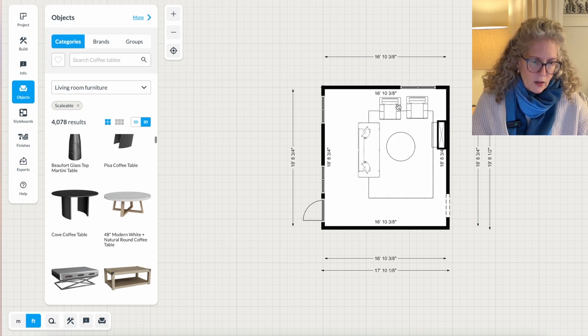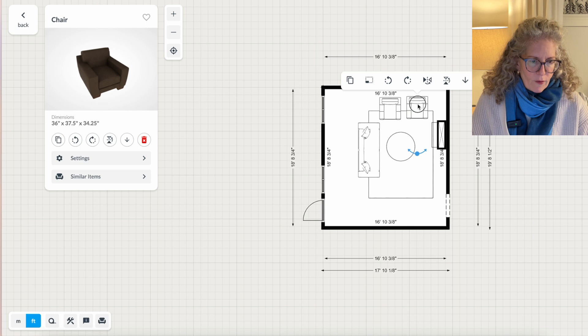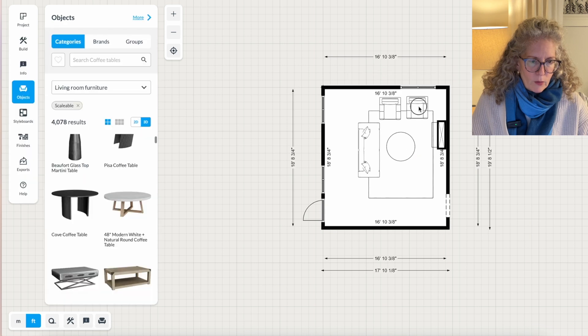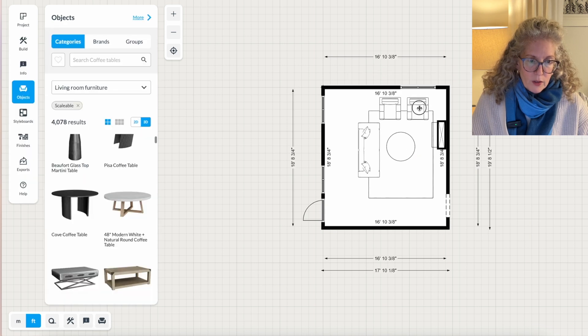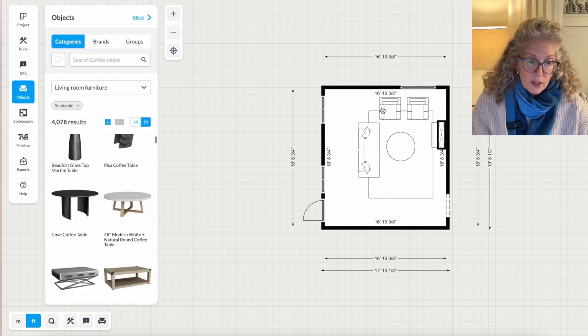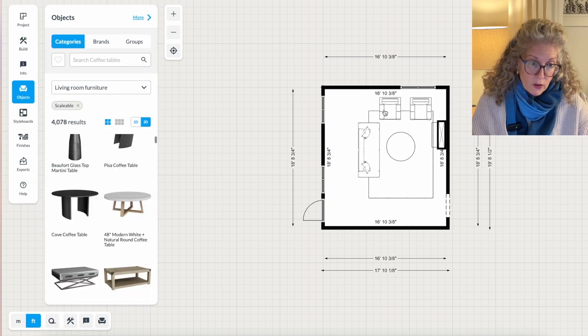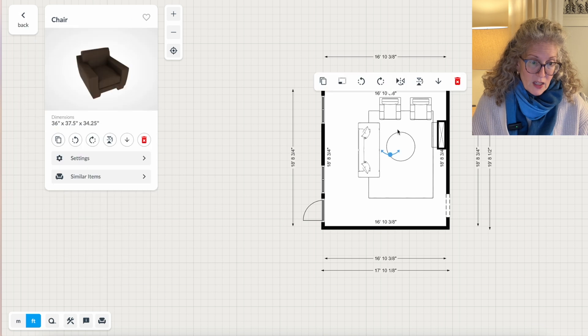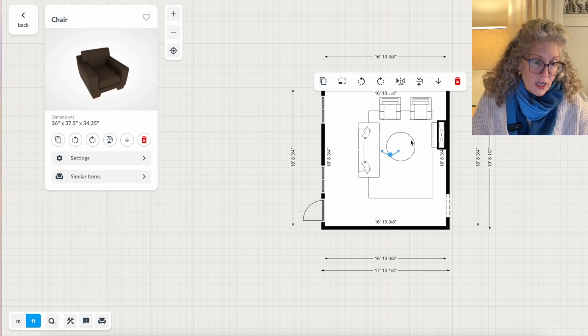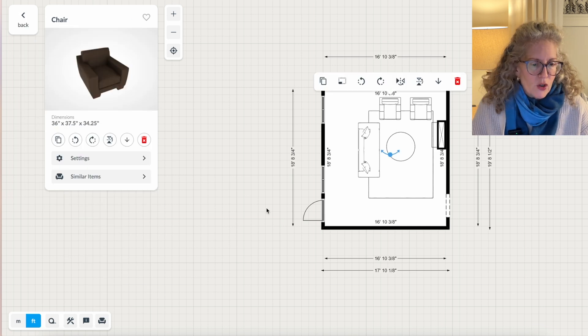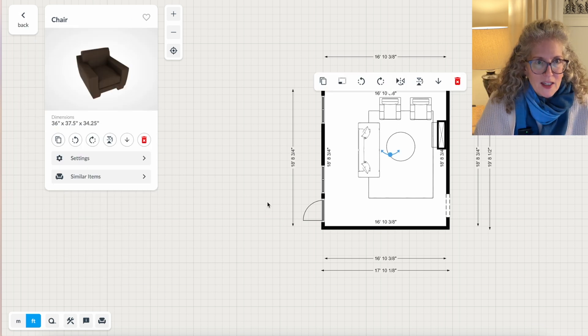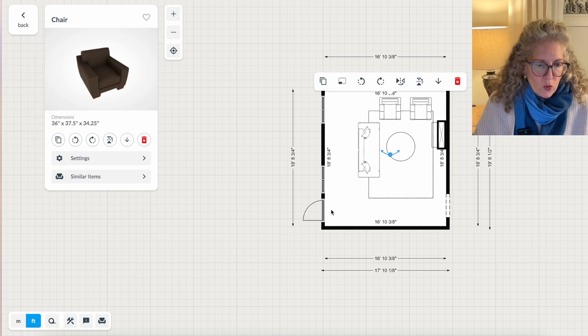Then if I have a round coffee table, I really am going to need a side table for these chairs between the chairs because they can't really reach the coffee table. So you can start to see how this works.